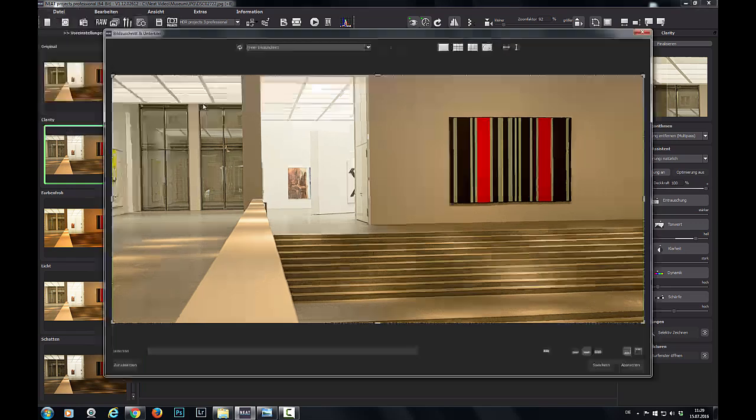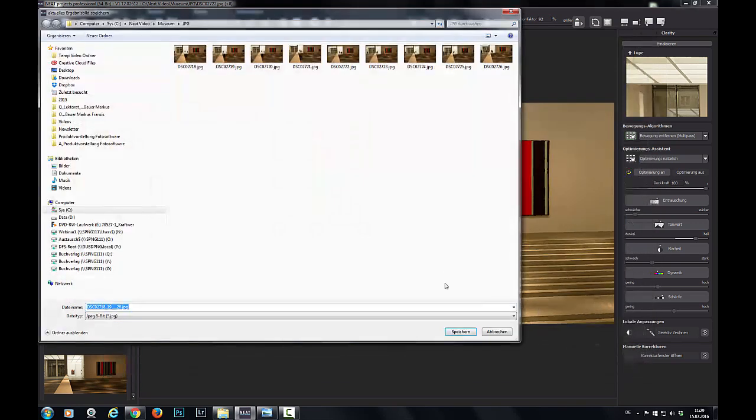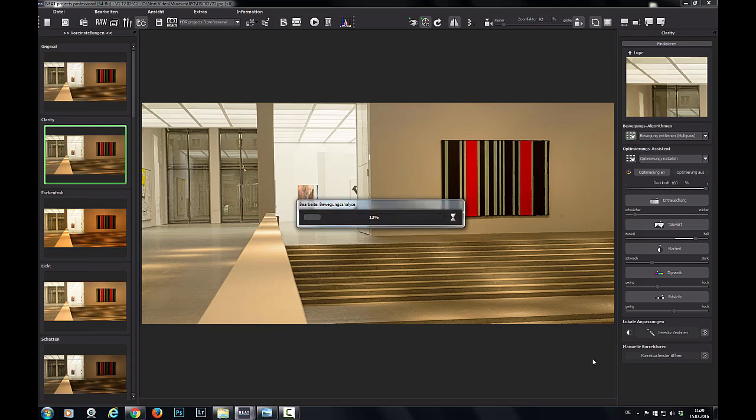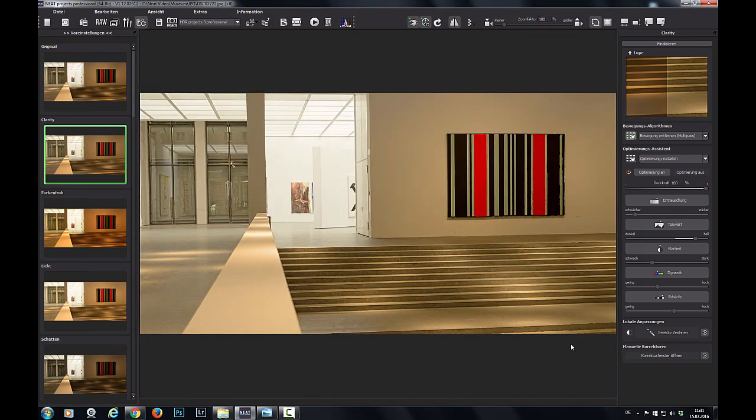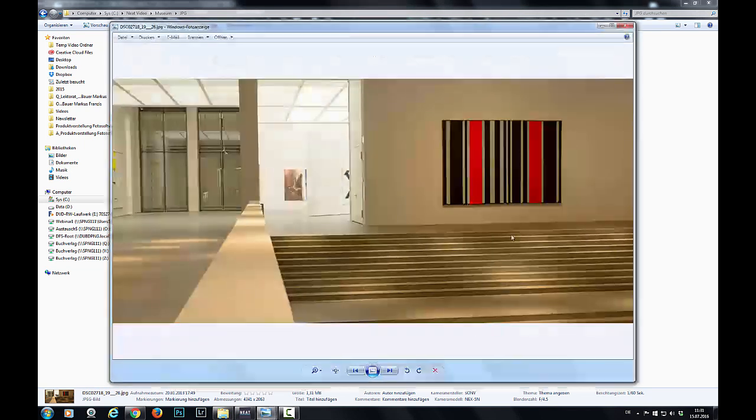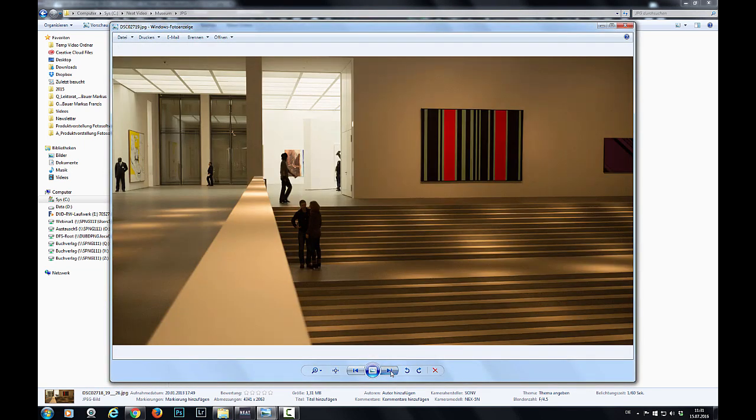Now, just without our little friends from before. Let's have another look at our finished image. There we go. And to compare some of our original pictures.